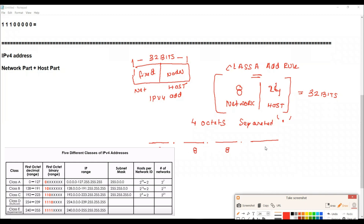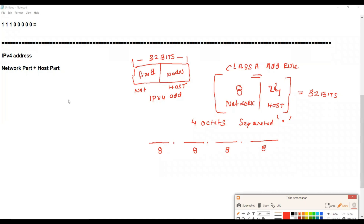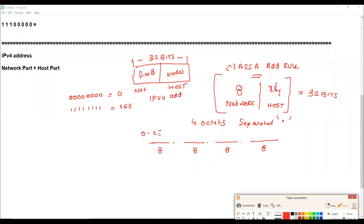Each octet consists of 8 bits. With 8 bits, you can have all zeros or all ones, giving a decimal range from 0 to 255. That is 256 total values, since 2 to the power of 8 is 256. So in every octet, you can write numbers between 0 and 255.